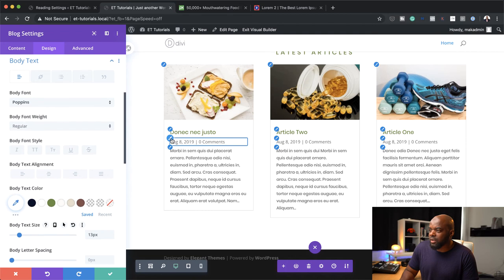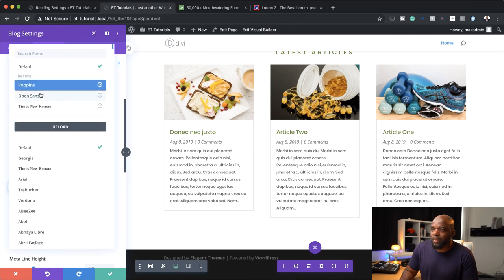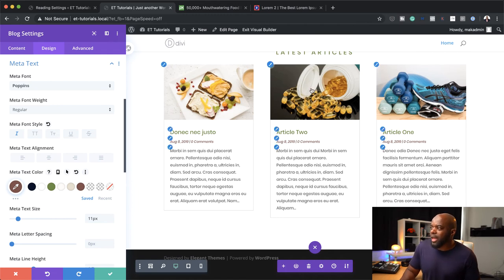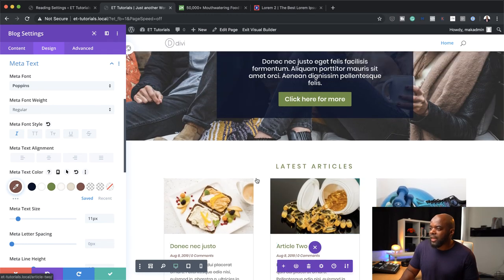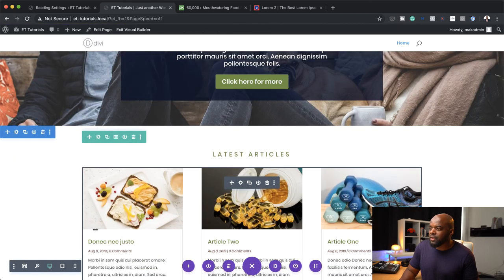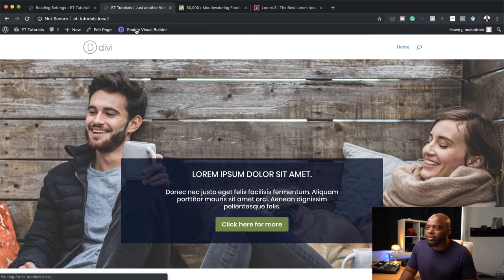Finally, let's work on the date. I'm going to click here on the date, change it to italic, change it to Poppins, reduce the size a little bit, and change the color as well. Pretty much I'm happy with this layout. When people come to our website, they can just land on this page and see all our latest articles. Let's save this and save the page. Now we're going to exit the Visual Builder.